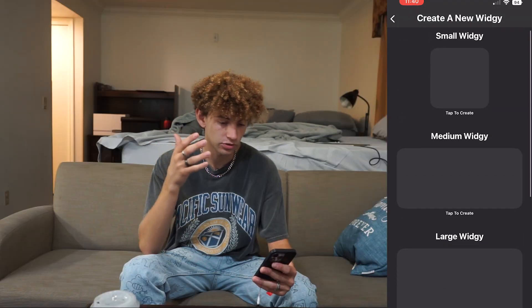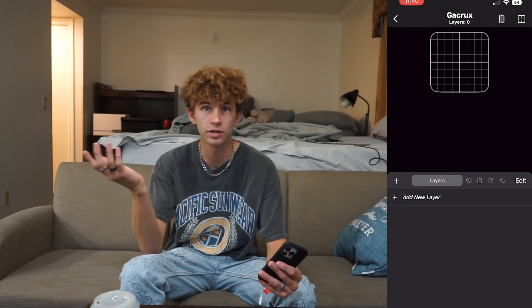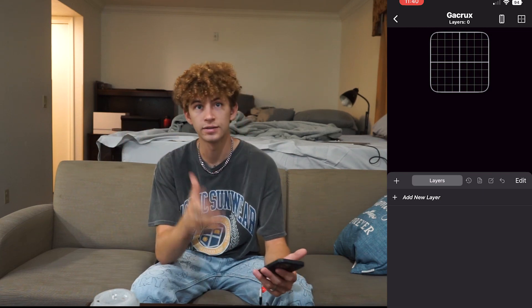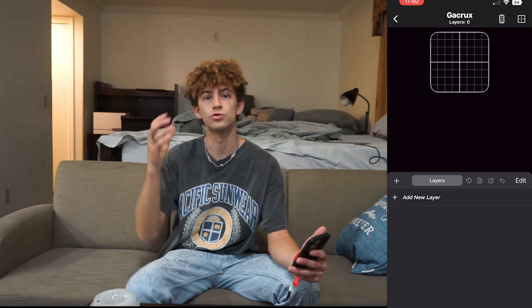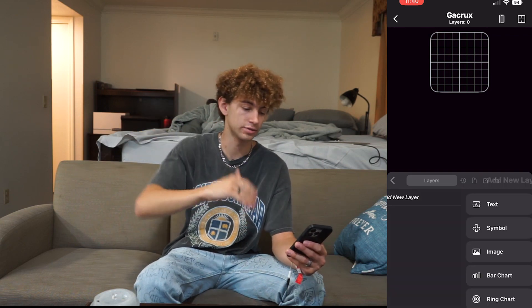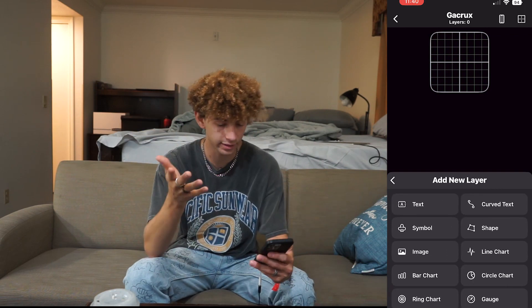So you can go and let's say we're going to create a small one. This is the interface that you're going to be dealing with when you want to drag things around — like put things on top of other things or behind other things. So you got to hit Add Layer.